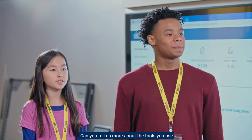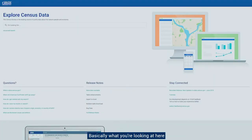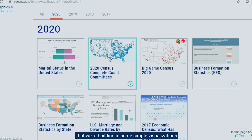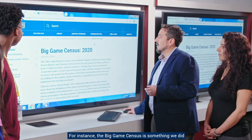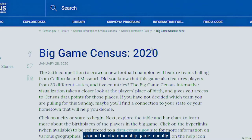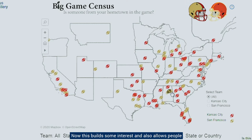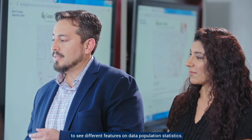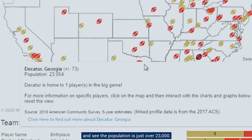Can you tell us more about the tools you use to visualize and analyze the data? Sure, I'd love to. What you're looking at here is one of the ways on data.census.gov that we're building simple visualizations into the numbers we produce. For instance, the Big Game Census is something we did around a championship game recently. We decided to have some fun with it, showcasing where different players are from on each of the team rosters. This builds interest and also allows people to see different features on data population statistics. Here I'm hovering over Cater, Georgia, and the population is just over 23,000.